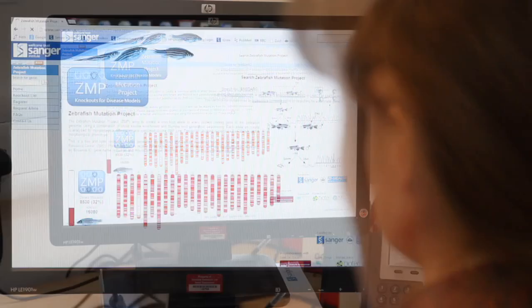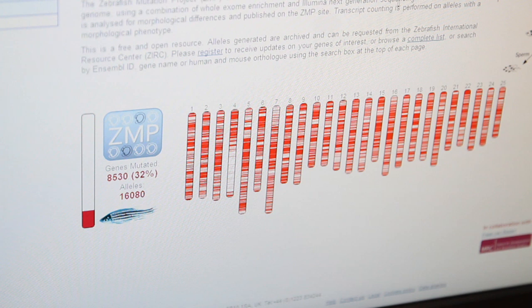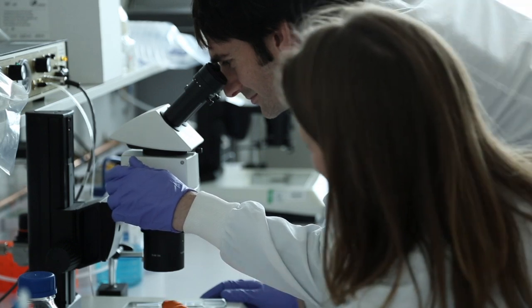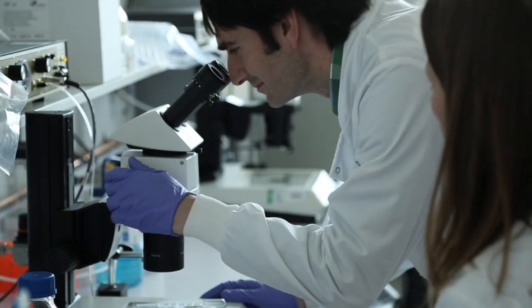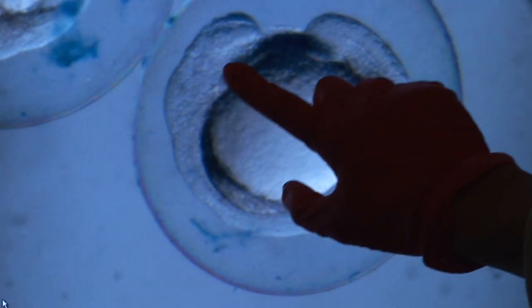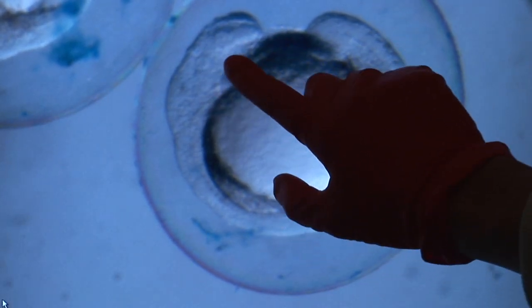We developed this zebrafish mutation resource, funded by the Wellcome Trust, to help scientists and doctors understand how gene variation affects inheritance of disease and susceptibility to disease. For example, we can construct a mutation in zebrafish very similar to the human mutation and then use the zebrafish as a tool for screening for new drugs. The goal of biomedical research in general is to improve human health, and we hope to do that by studying zebrafish genes.